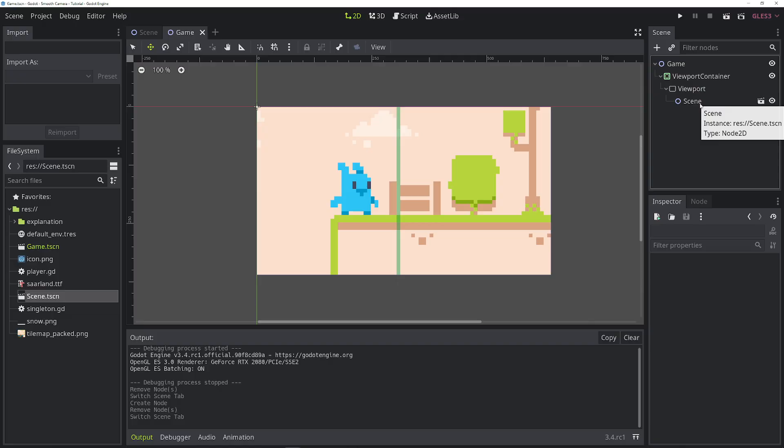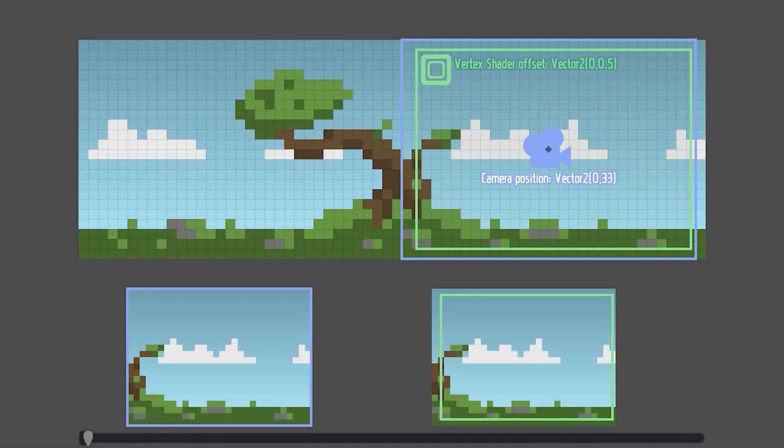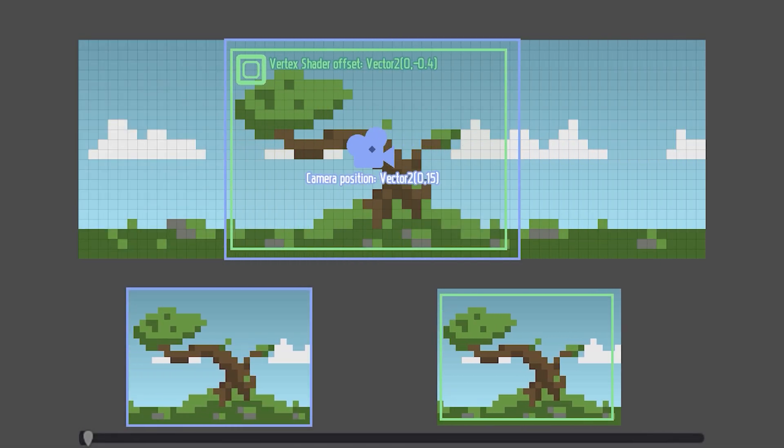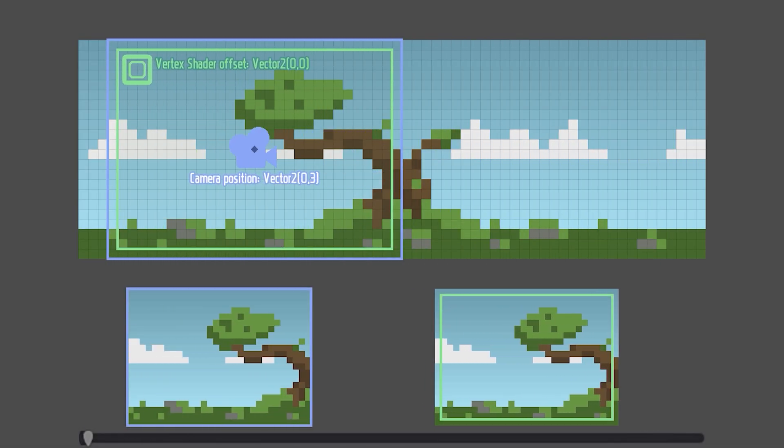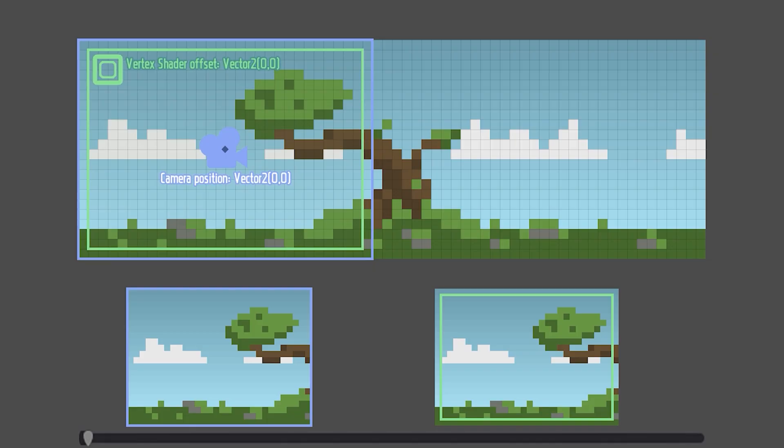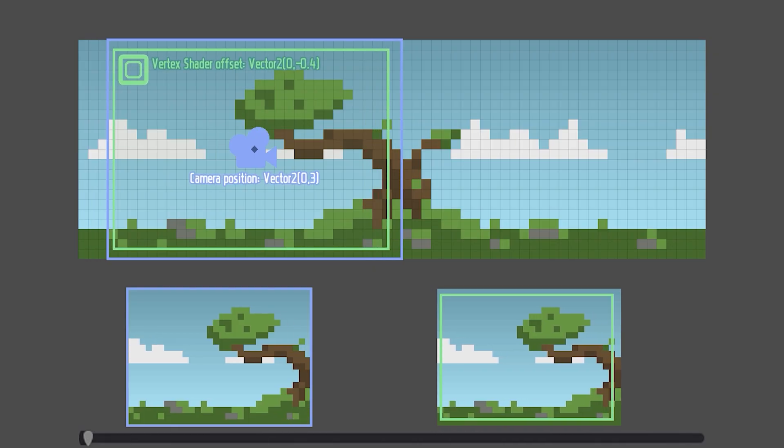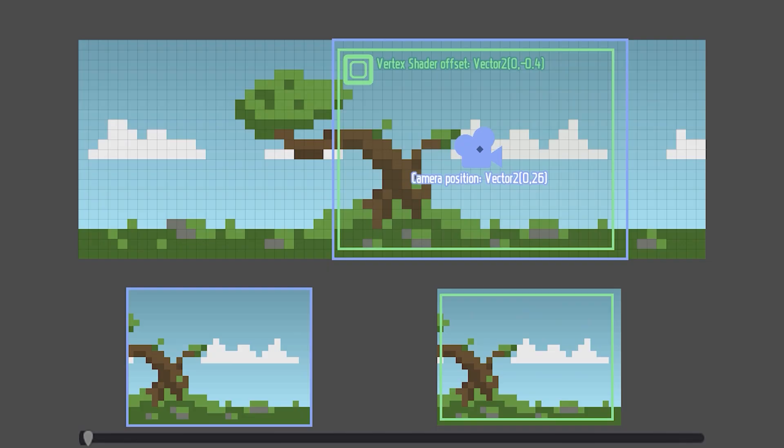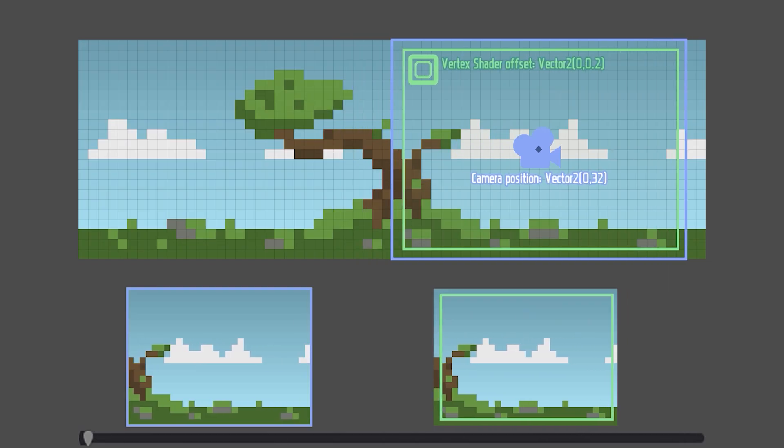Now let's get to the smooth camera. What we'll do is create two positions for the camera: one rounded and one with sub-pixel values. The sub-pixel value will be sent to the shader that moved the image by that amount, creating the illusion of smooth motion.